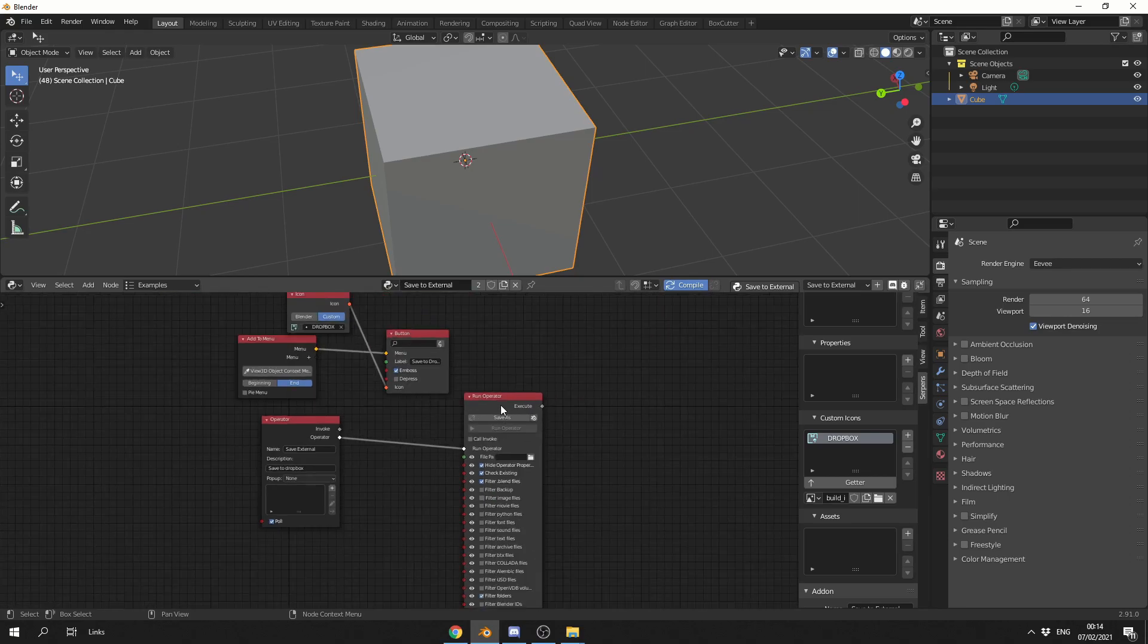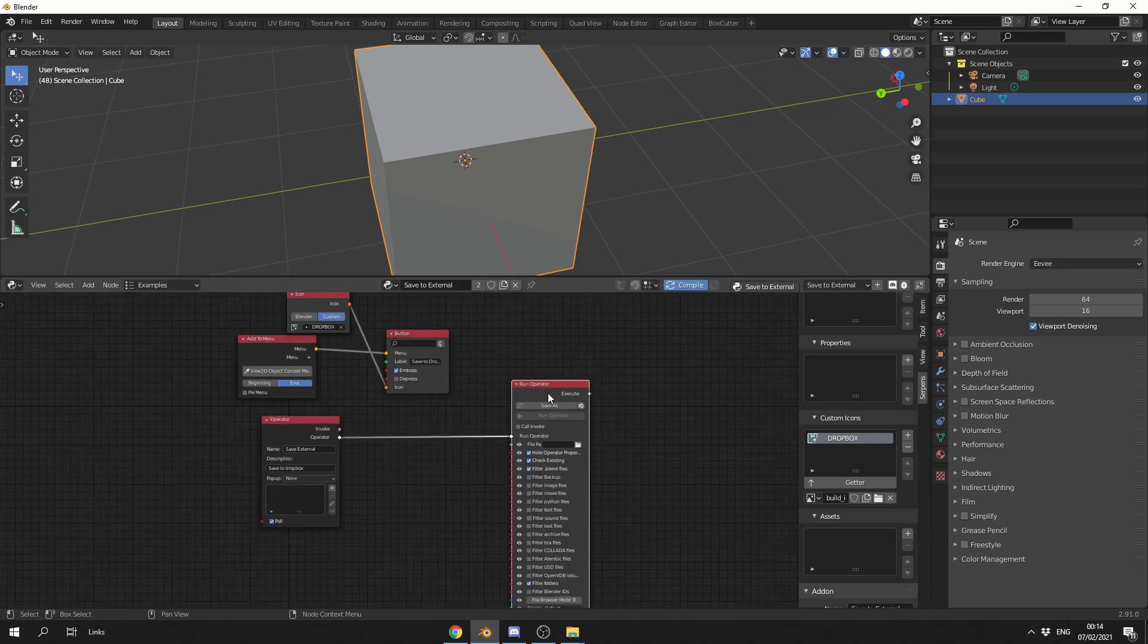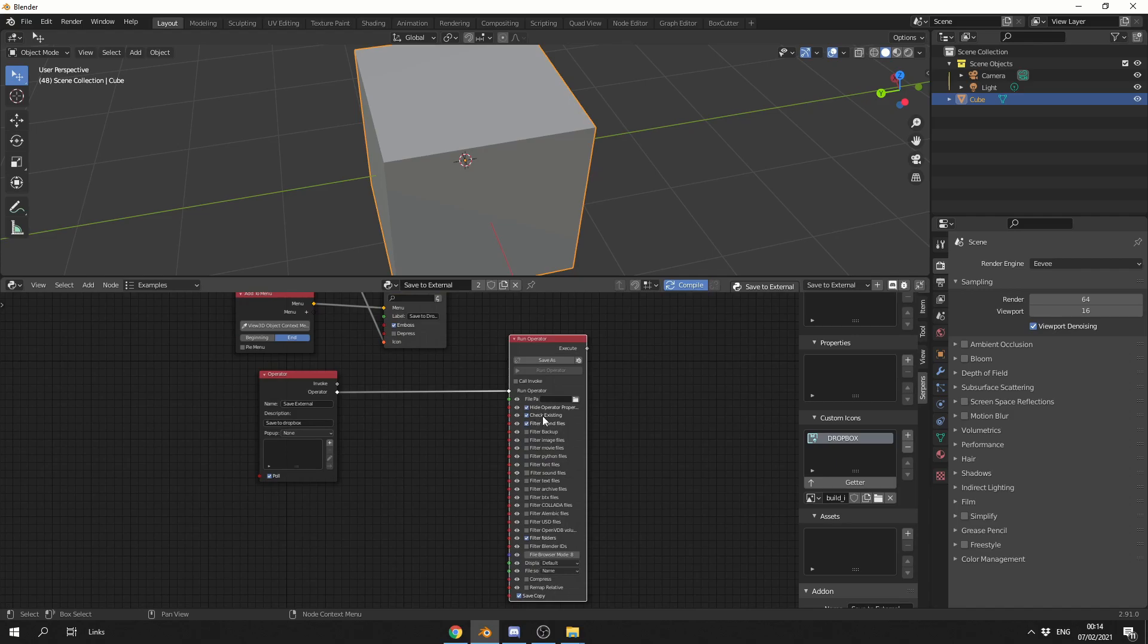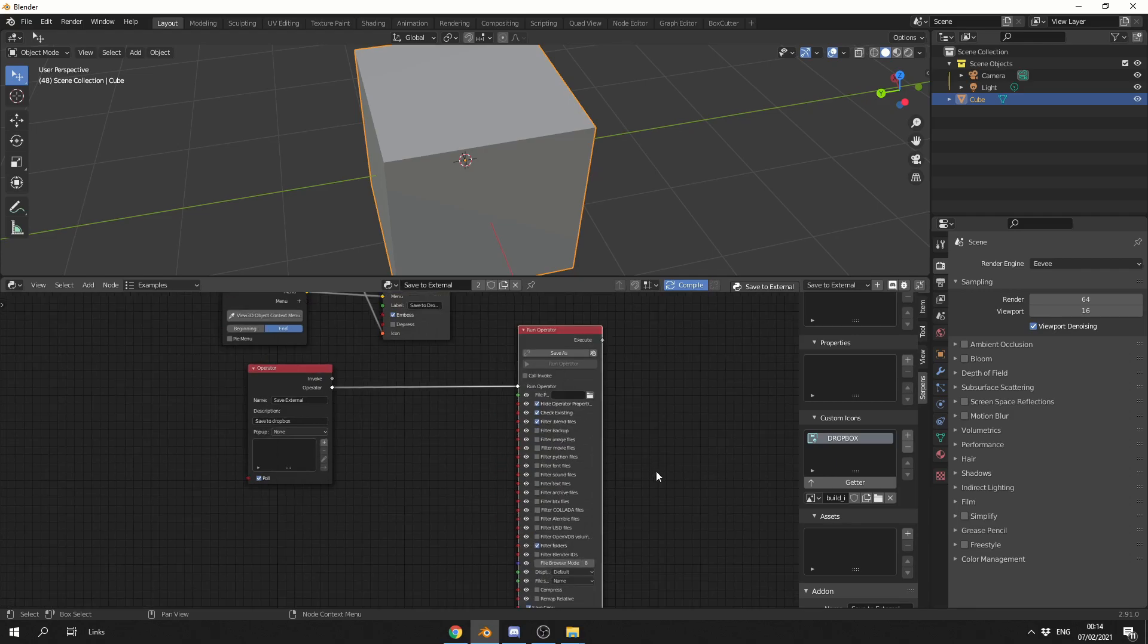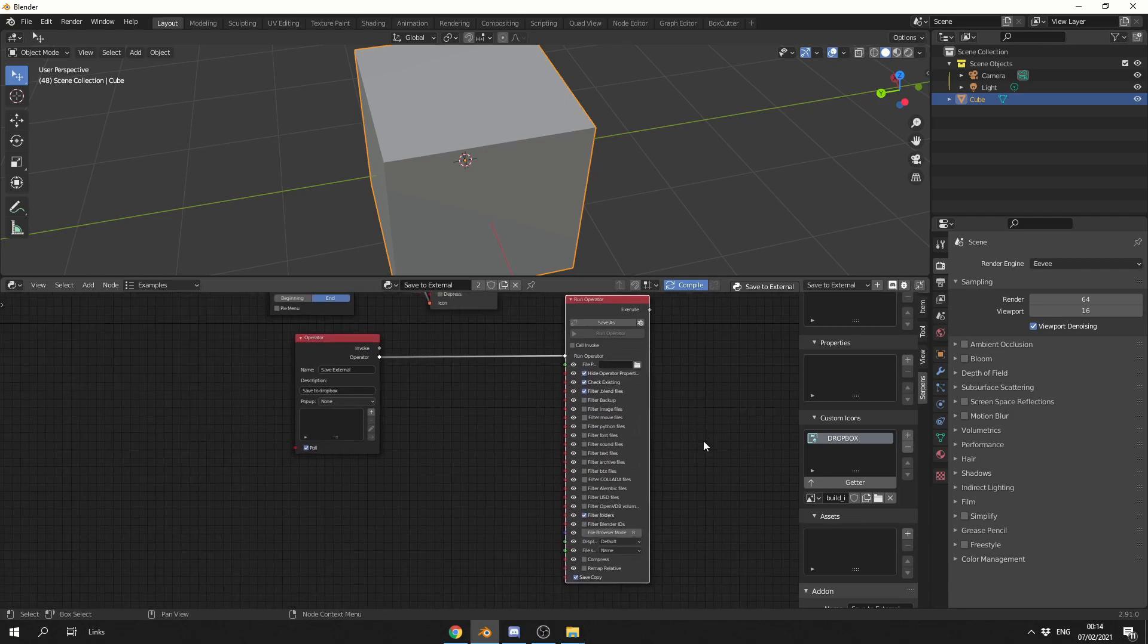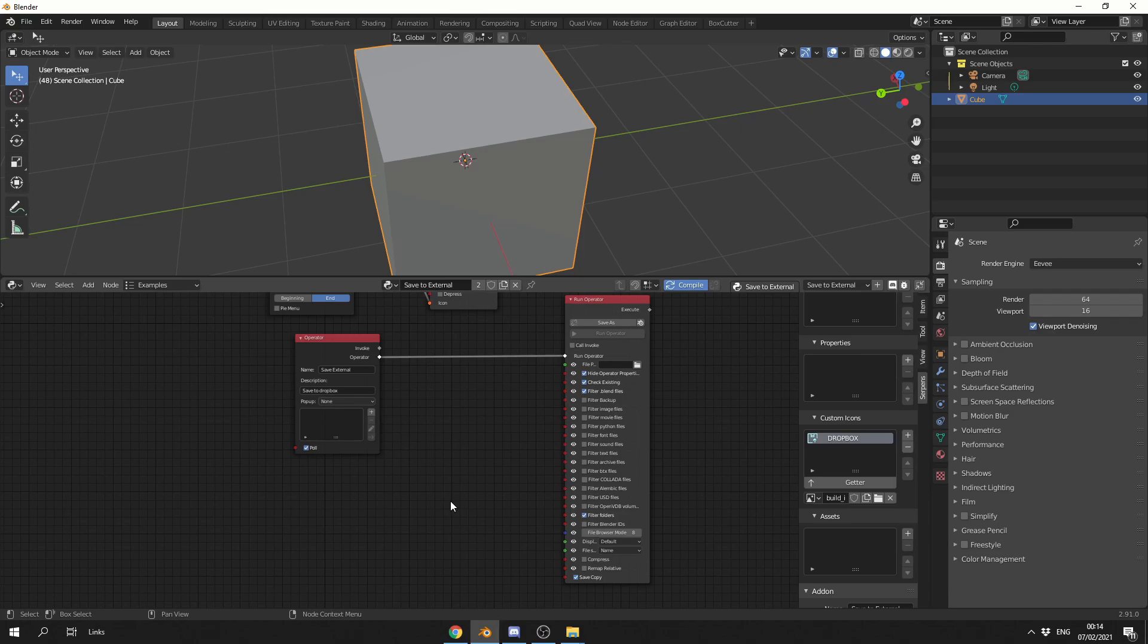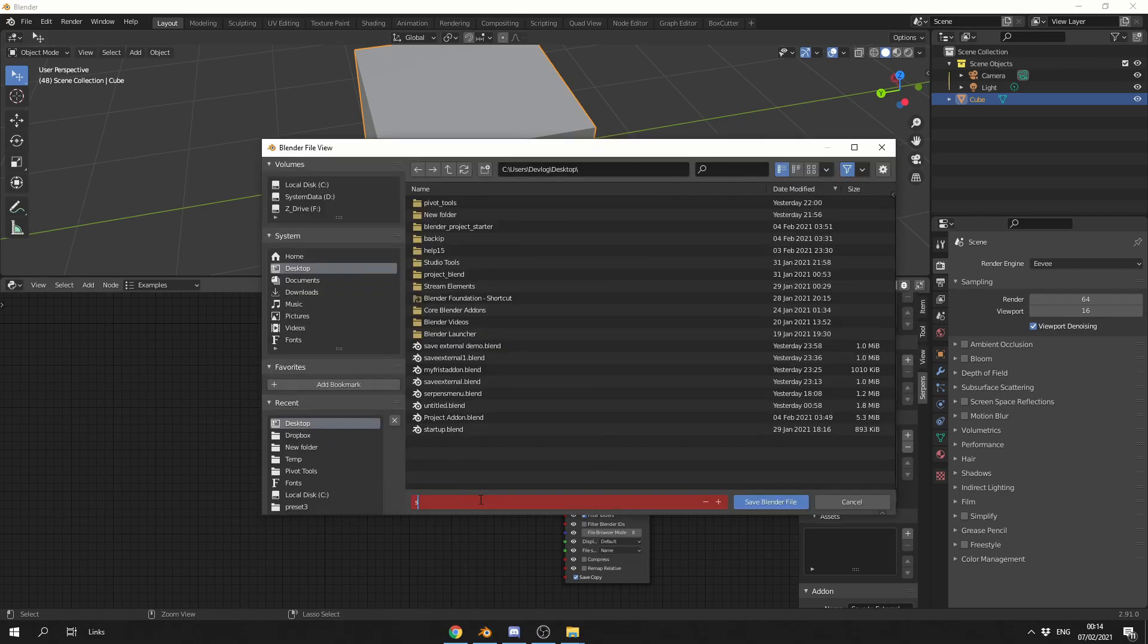Now one thing regarding the run operator is it won't actually save a file because we've not dictated the file path. So what we need to do here is actually assign a file path. Now there's several ways we can do this, we can make it a string for example, and do something like C colon Dropbox, or what we can actually do is we can grab the path components. Now what I'm actually going to do here is I'm just going to quickly save the blend file, and I'll explain this in a second.